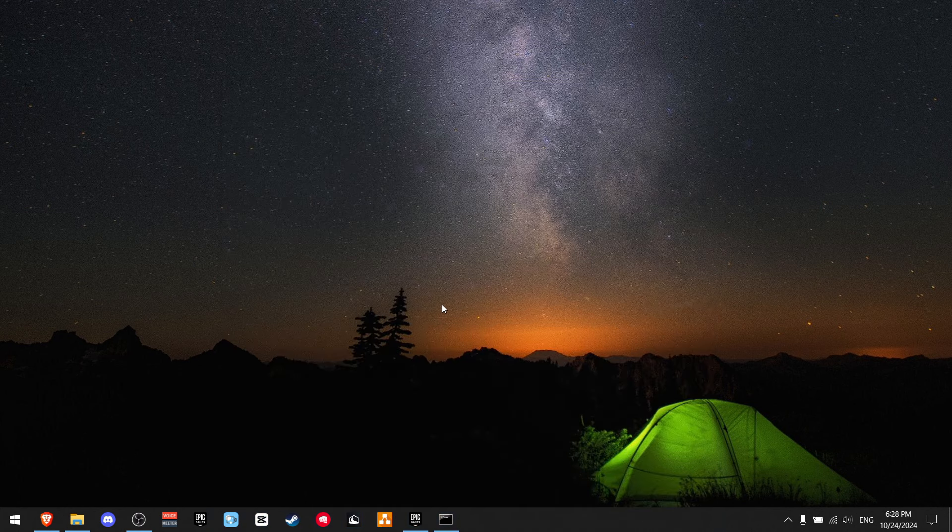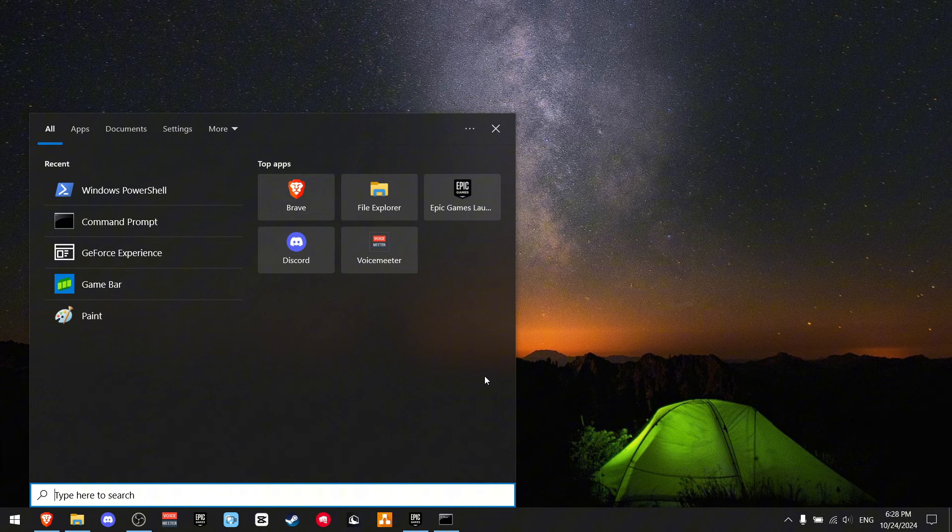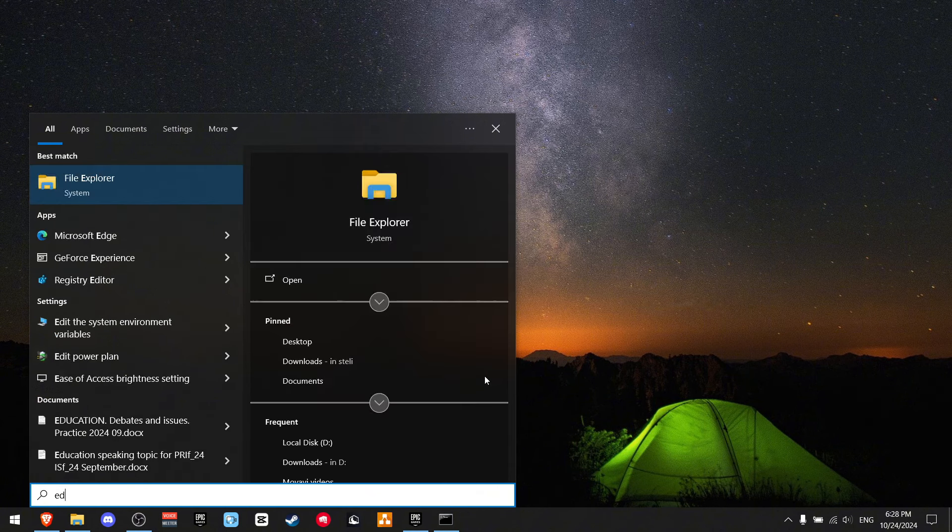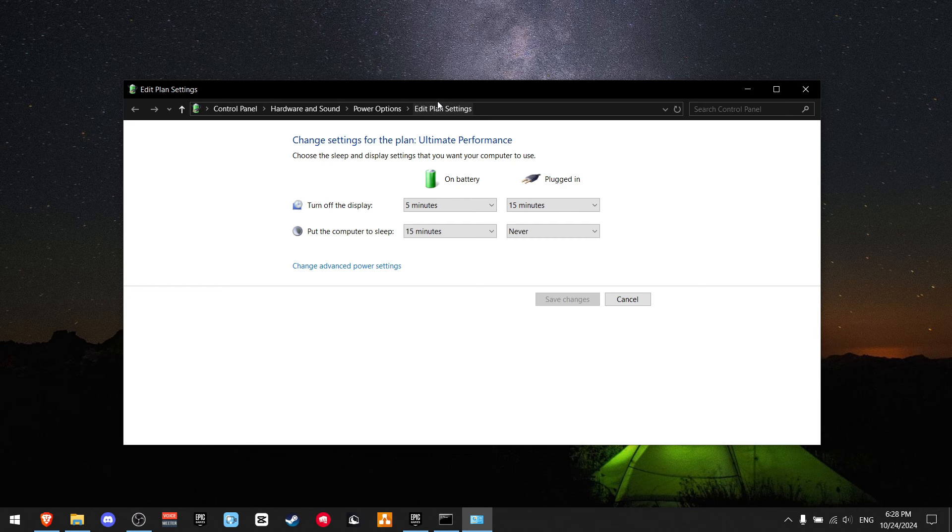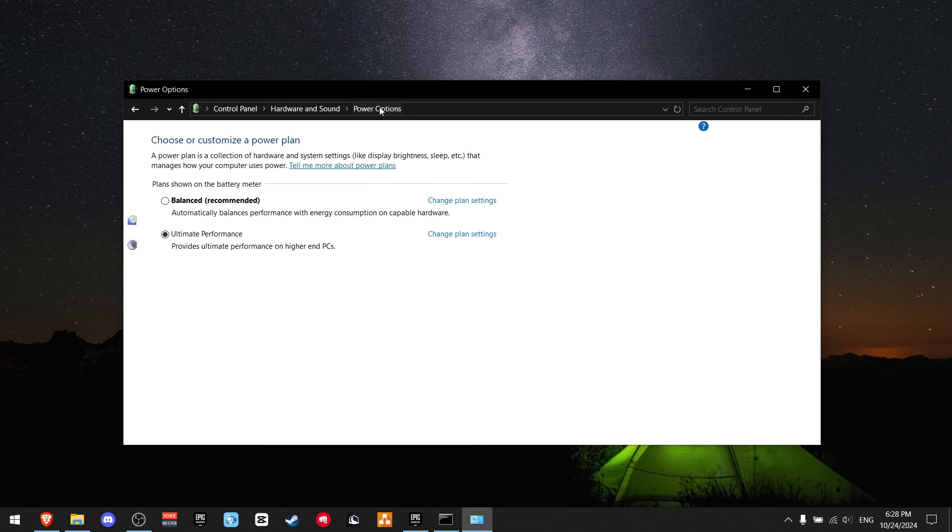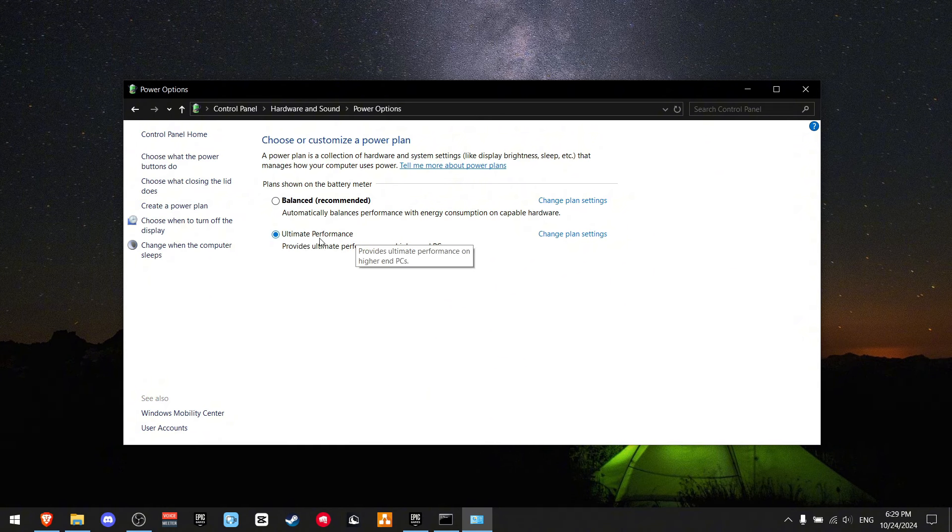Now to find this Ultimate Performance Mode, all you got to do is press Windows S and write Edit Power Plan. And just click on it. Now on the top where you see Power Options, I want you to click on it. And if you're balanced or you have any other plans, please click Ultimate Performance.